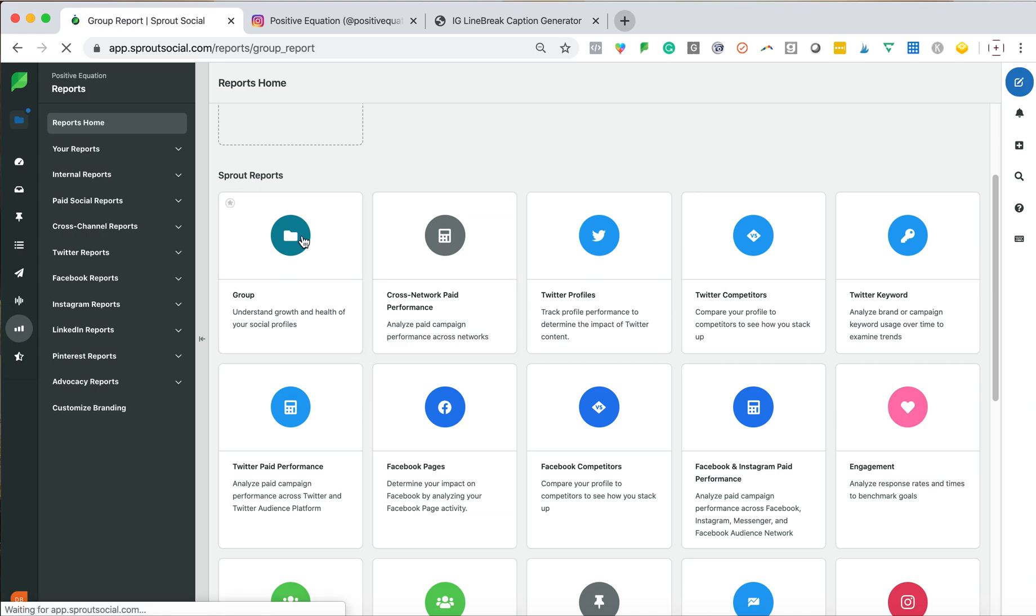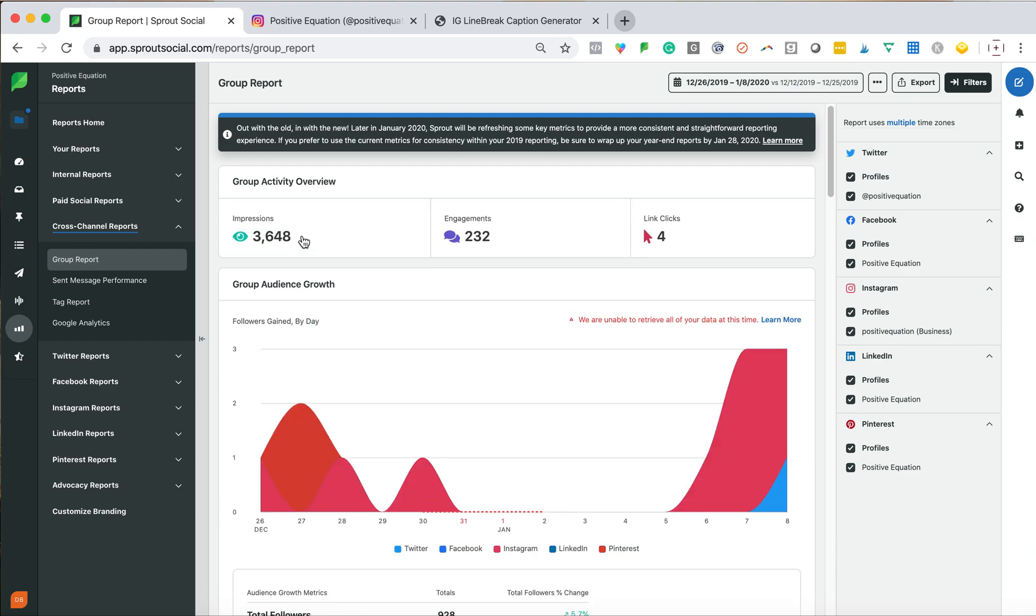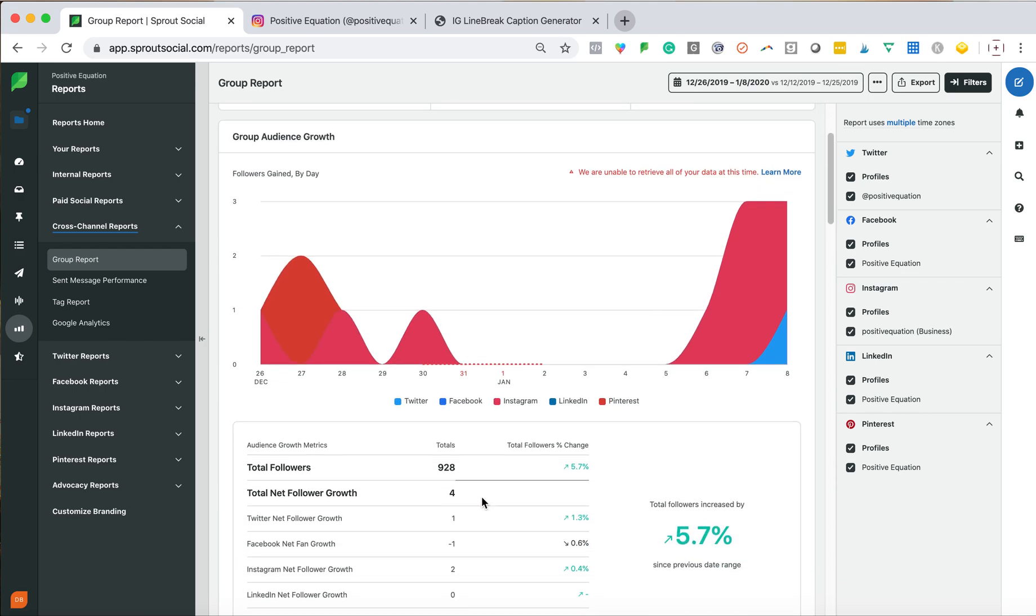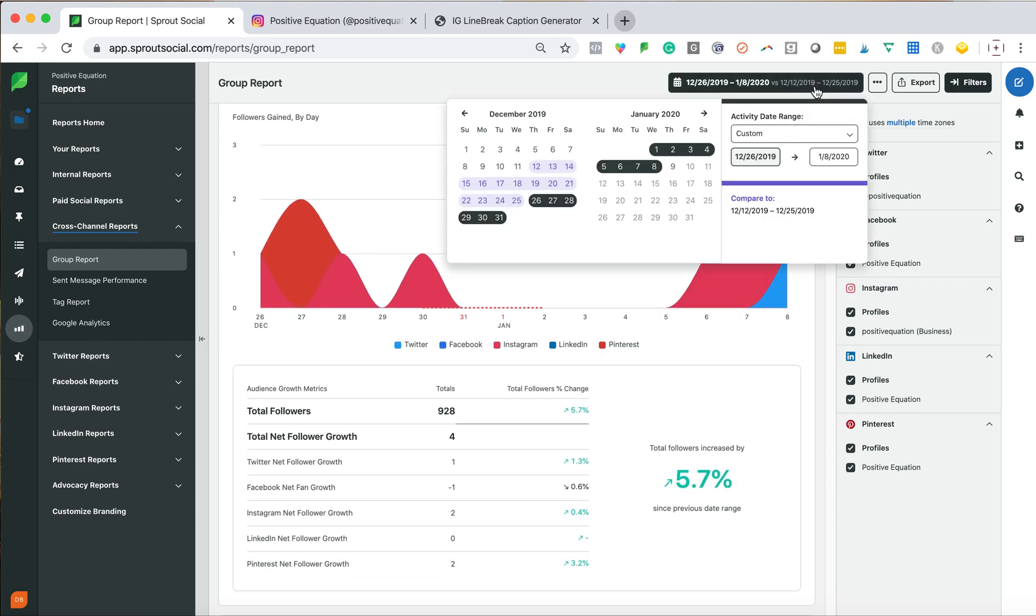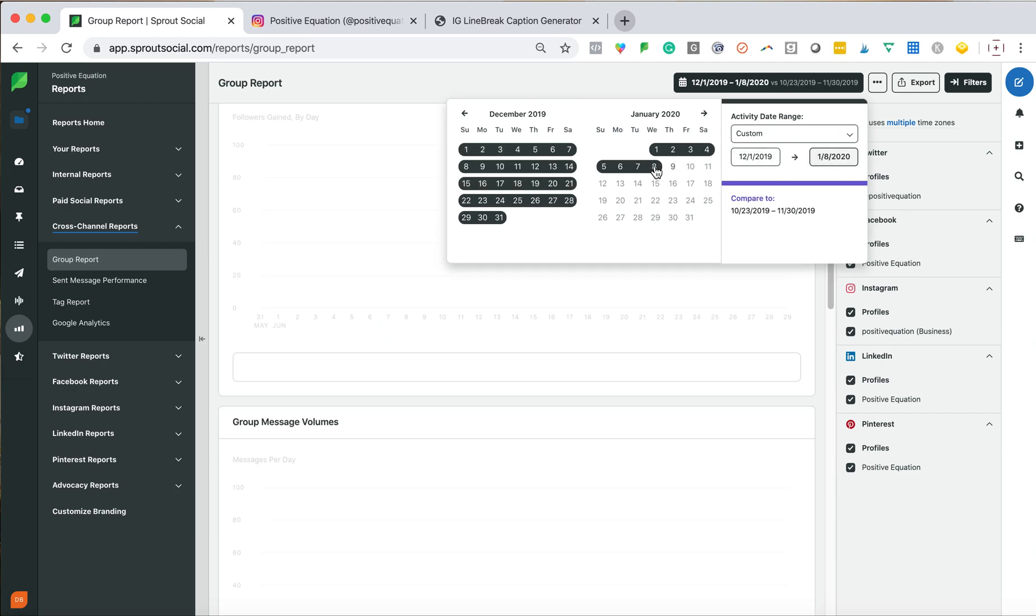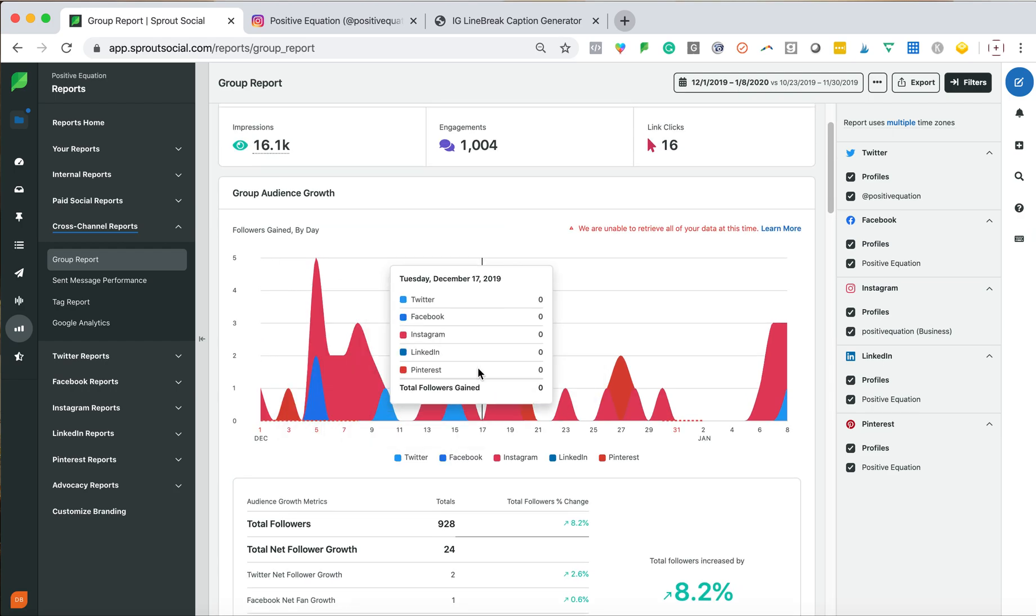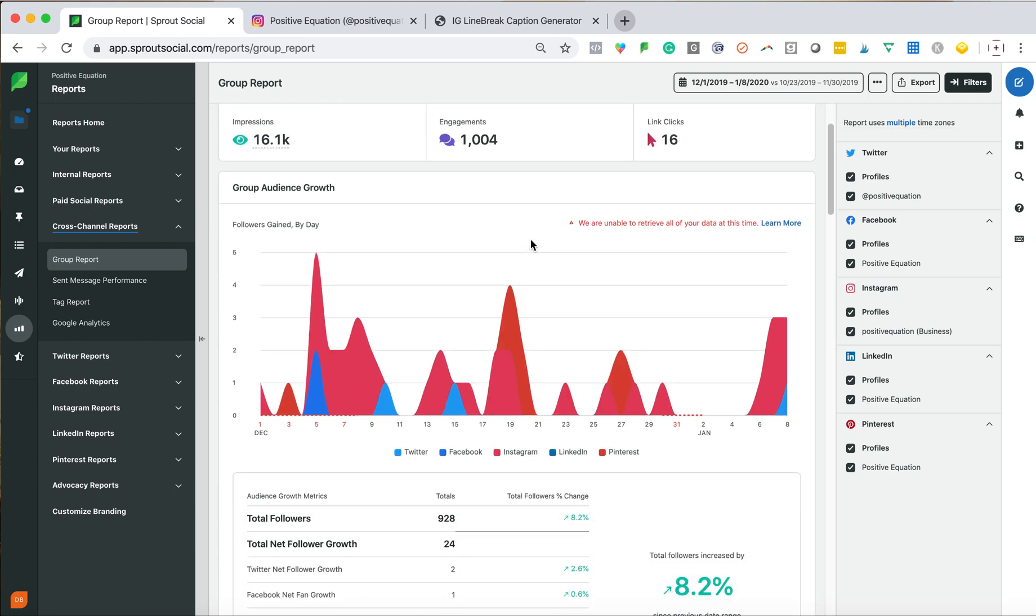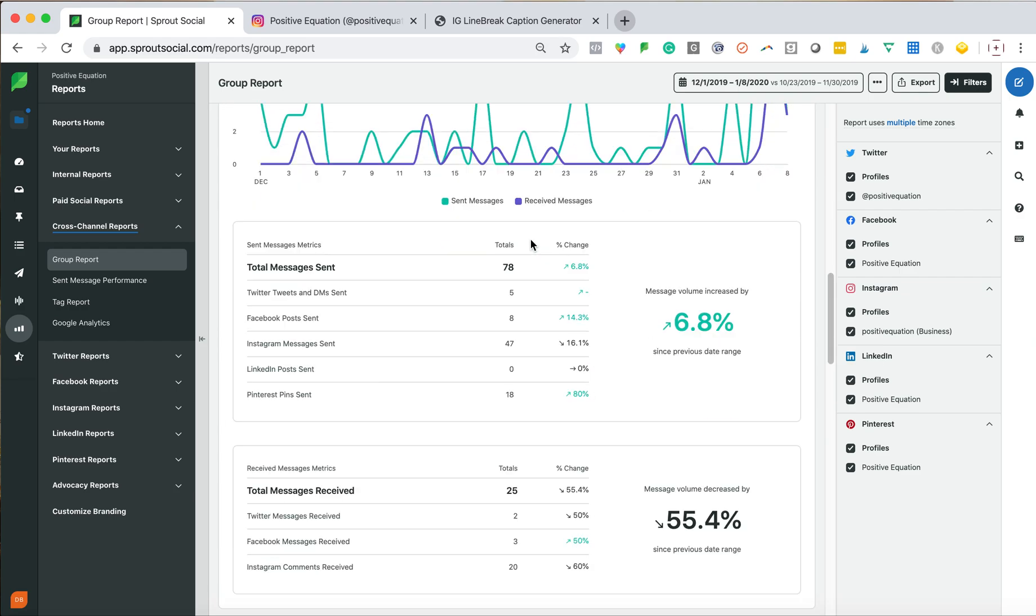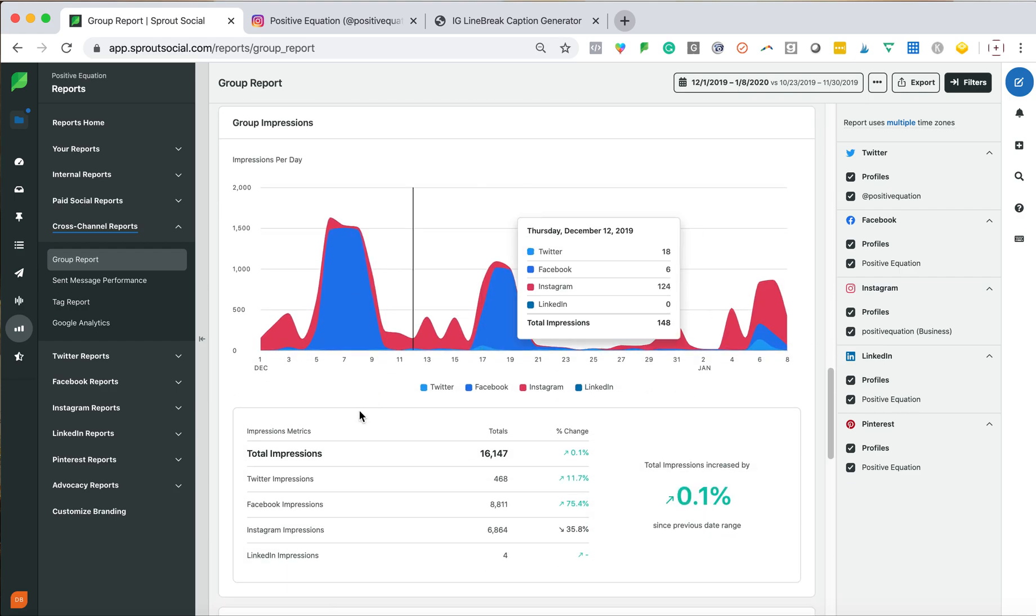If I go to group, this takes out a lot of the manual process. So if I just let this load, some content is missing here, but essentially it lets me see from a specific time period. So if I go back December to current day, I can see all of my followers' gains, impressions, engagement, link clicks, all of this comparison across platforms saves so much time.